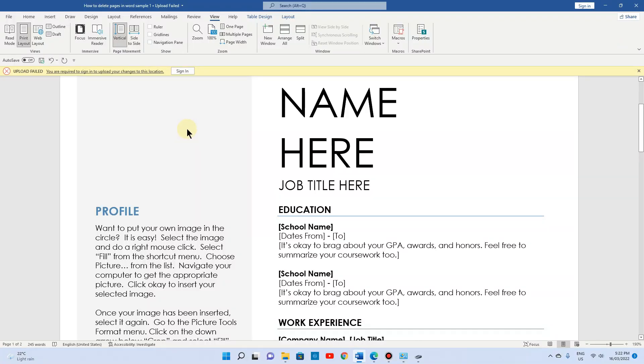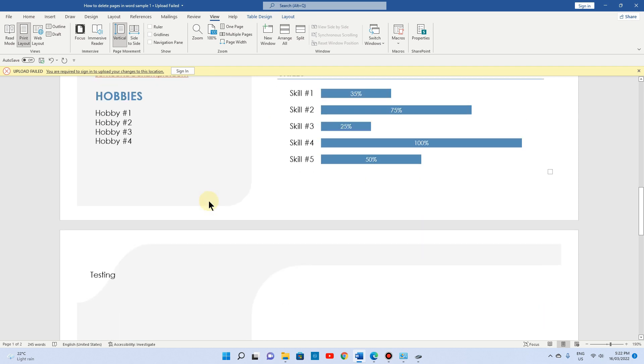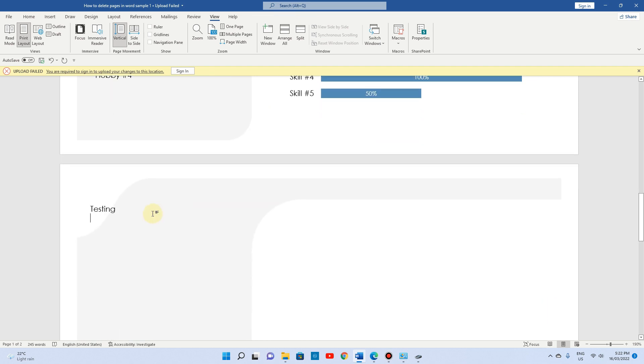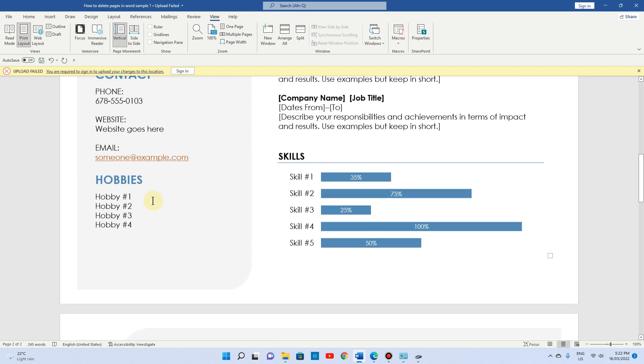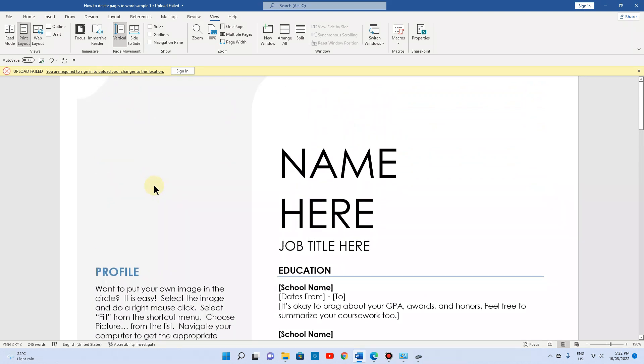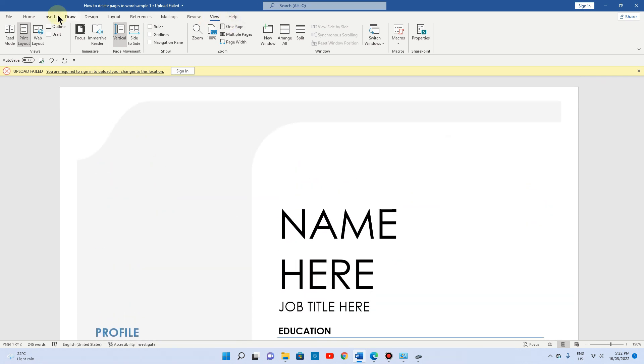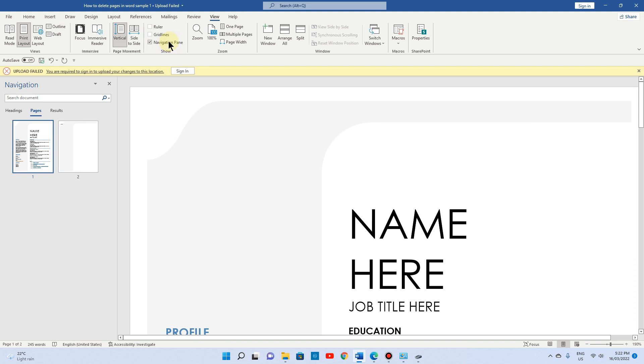This is my page number one, and as you can see, this is my page number two. I have already written 'testing' on it. Now you can go to your panel. In this panel, you can click on View, and once you see View, you can click on Navigation Pane. In the navigation pane, you can see I've got page number one and I've got page number two.